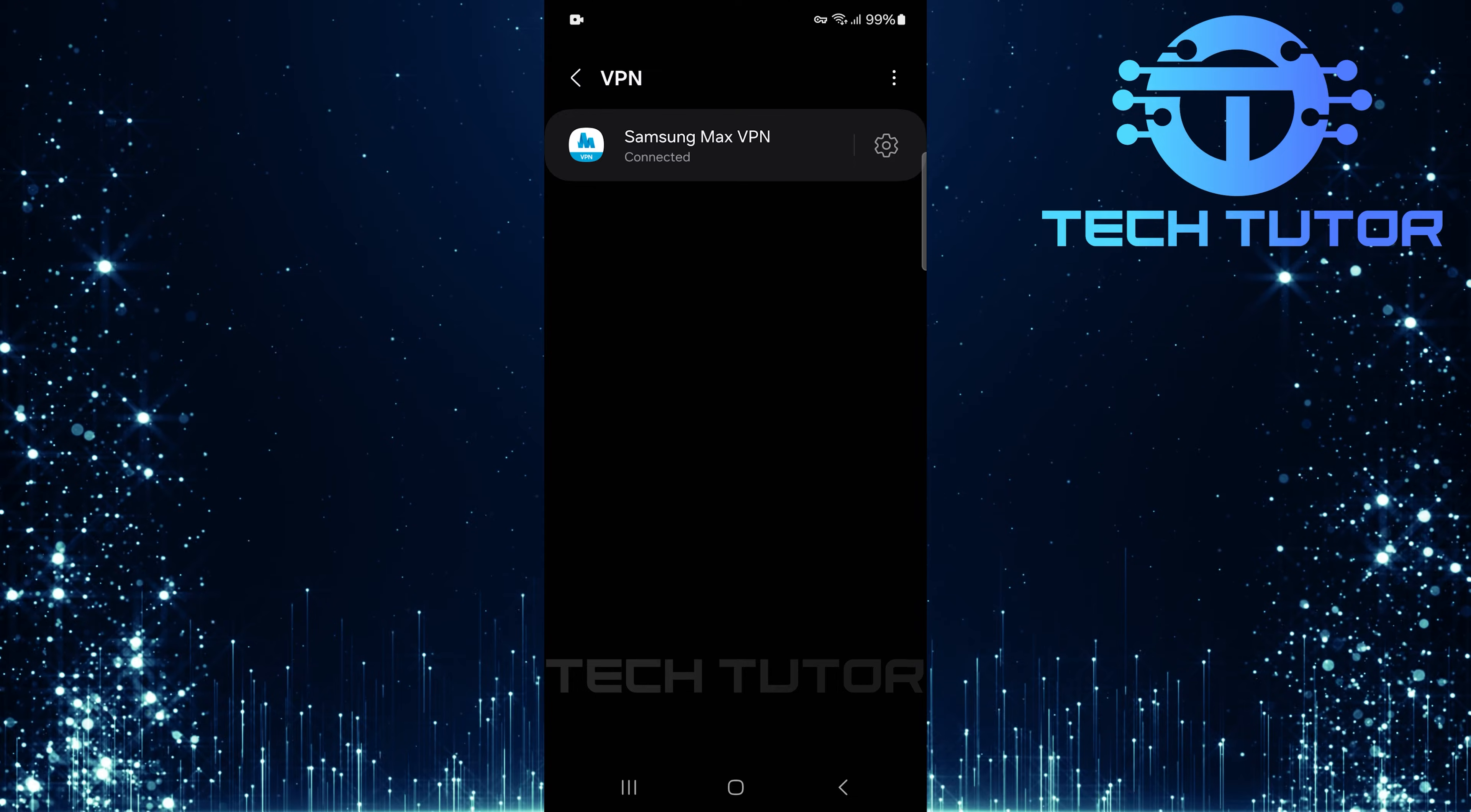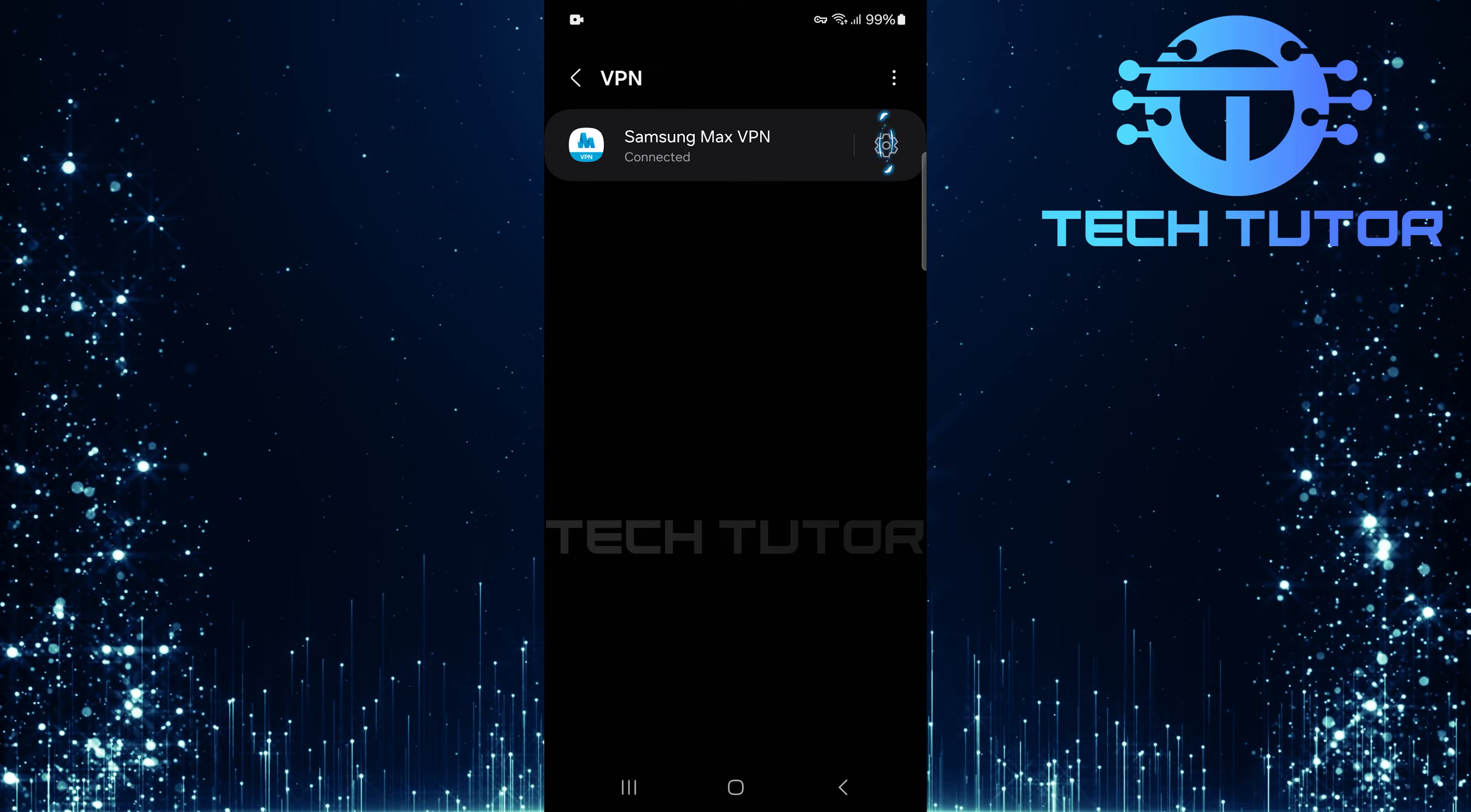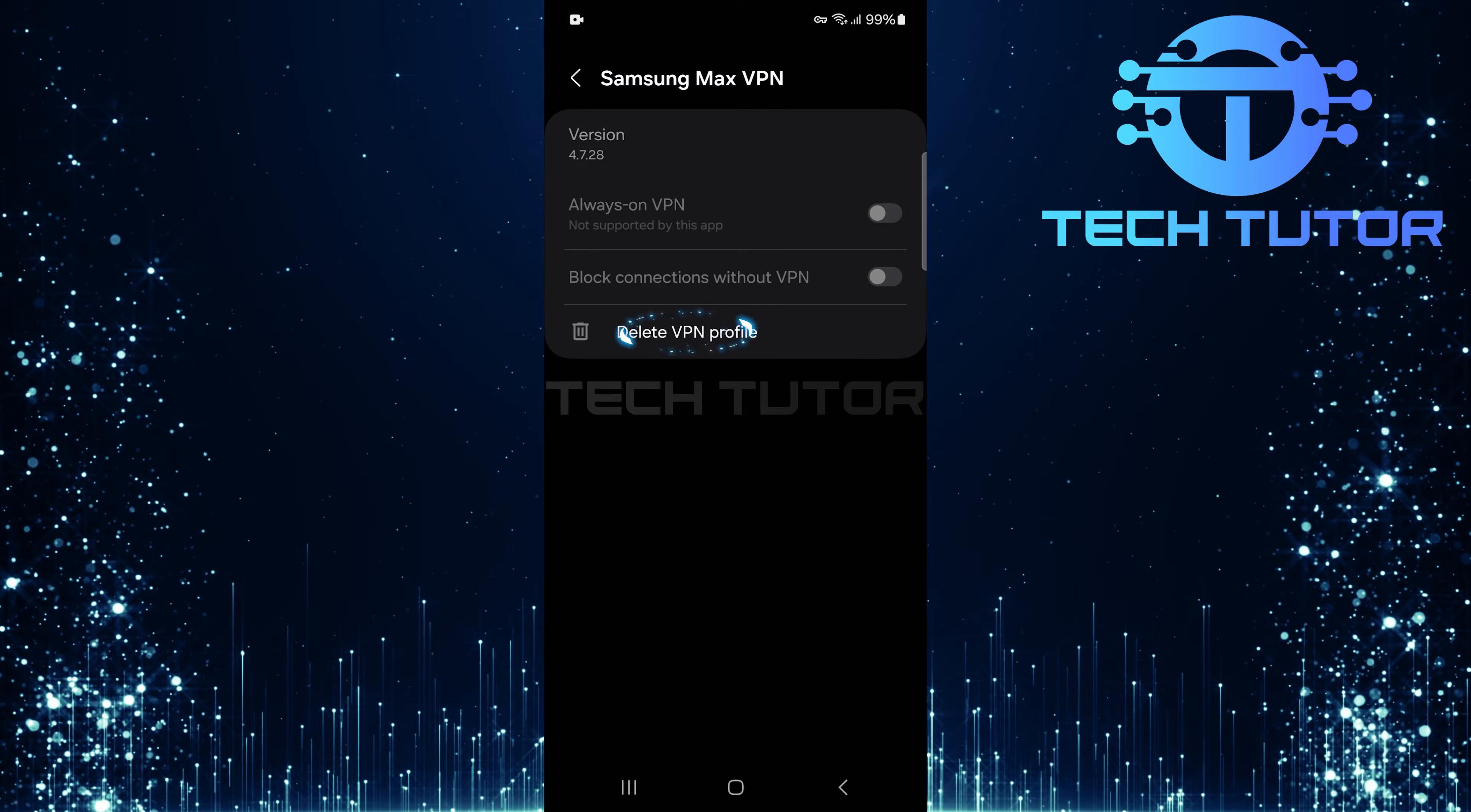To remove it, simply tap on the gear icon next to the current VPN you're connected to. Here, select Delete VPN Profile.